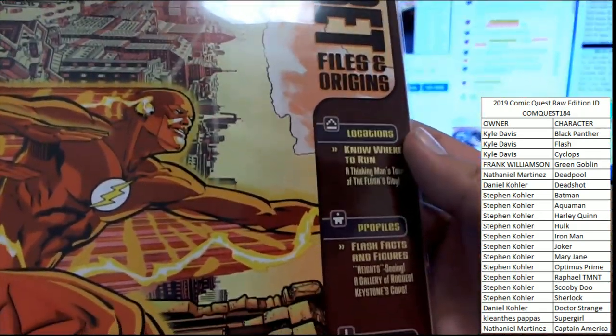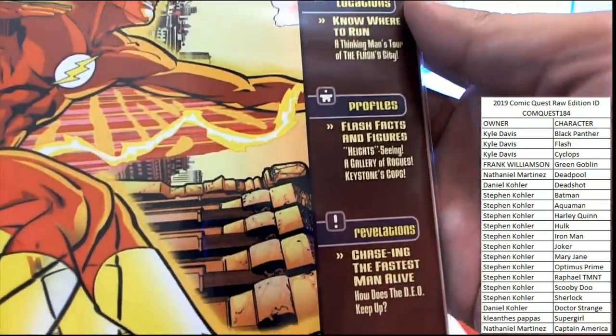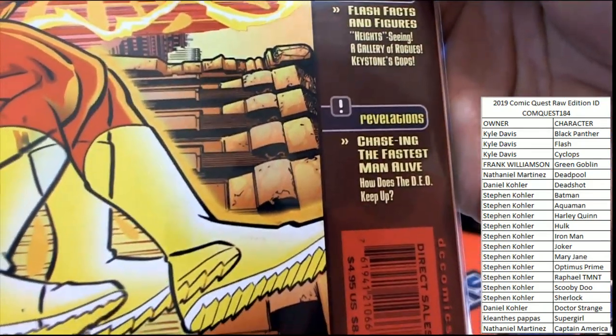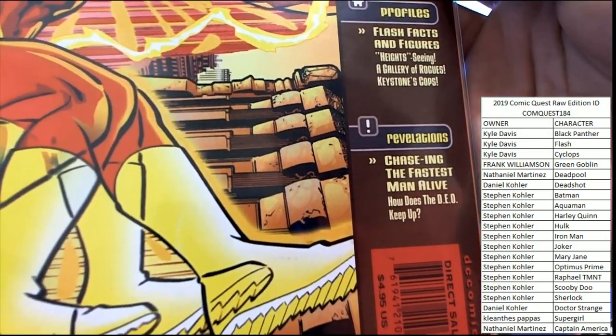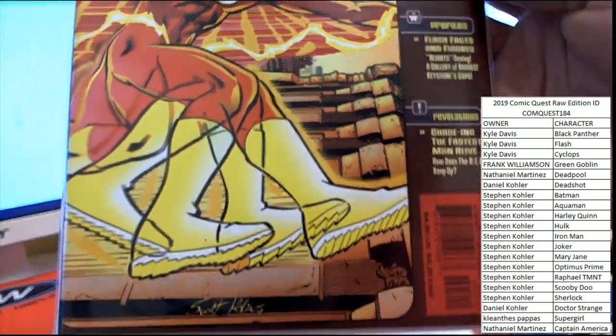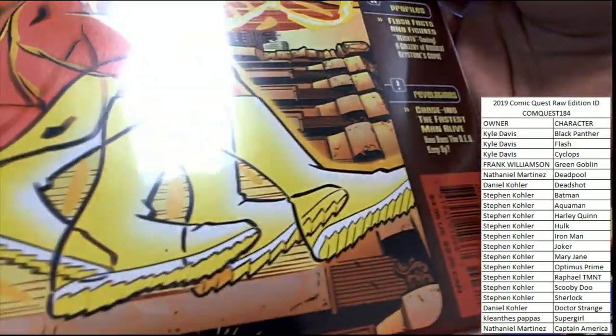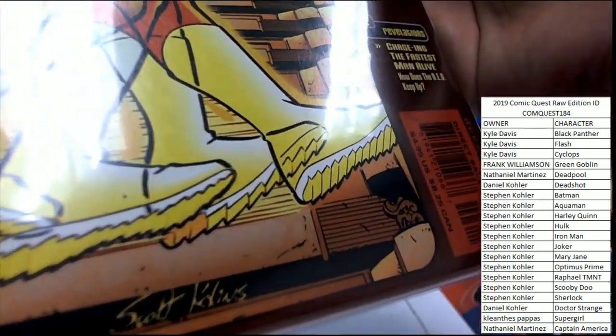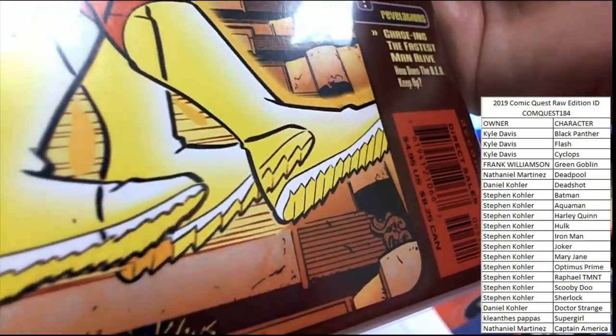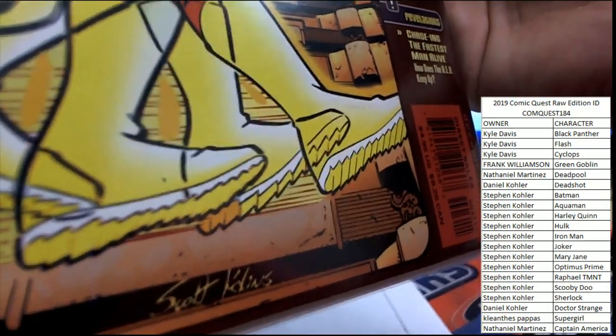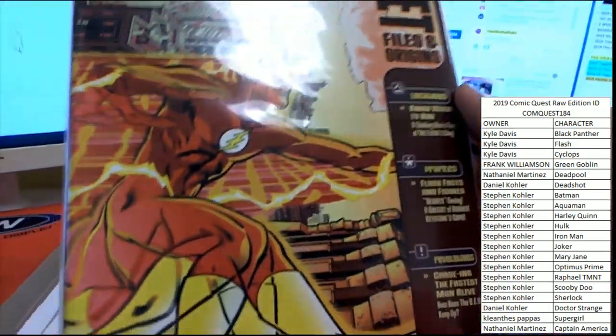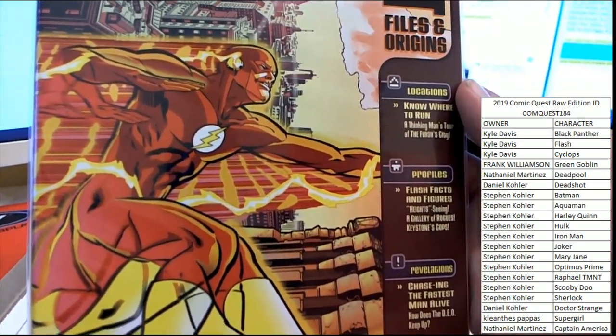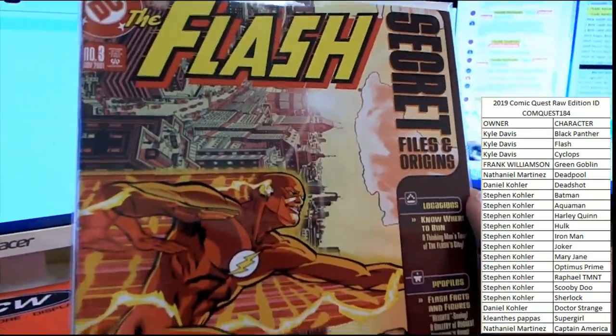Locations: Nowhere to Run, Profiles: Flash Facts and Figures, and Revelations: Chasing the Fastest Man Alive. I'm not sure how he spells his last name there on the cover, but it's a good DC book there. Nice cover of the Flash number three from 2001.